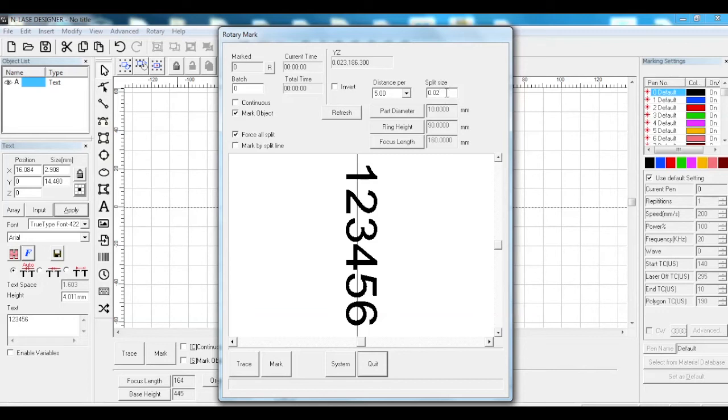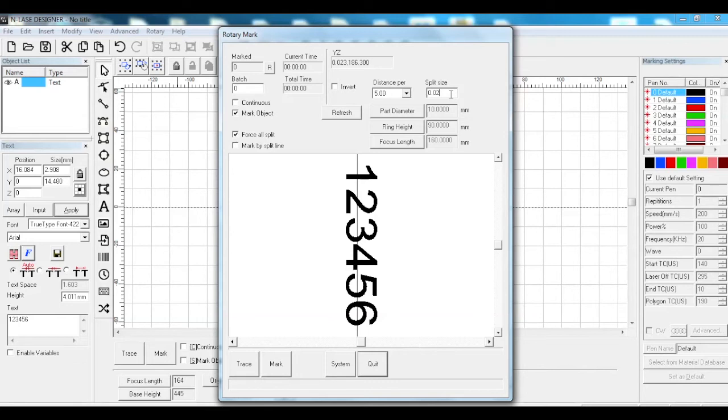And split size. You have your part diameter which you have to set in both of them regardless. Set your split size to your hatch size. If you set your hatch to 0.02, set your split to 0.02. If you set your hatch to 0.03, set your split size to 0.03.